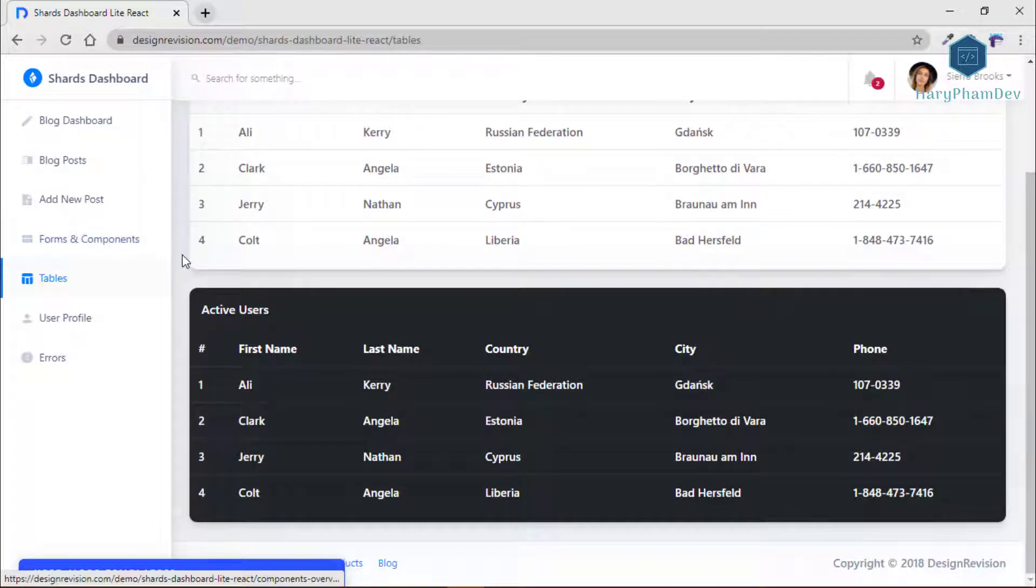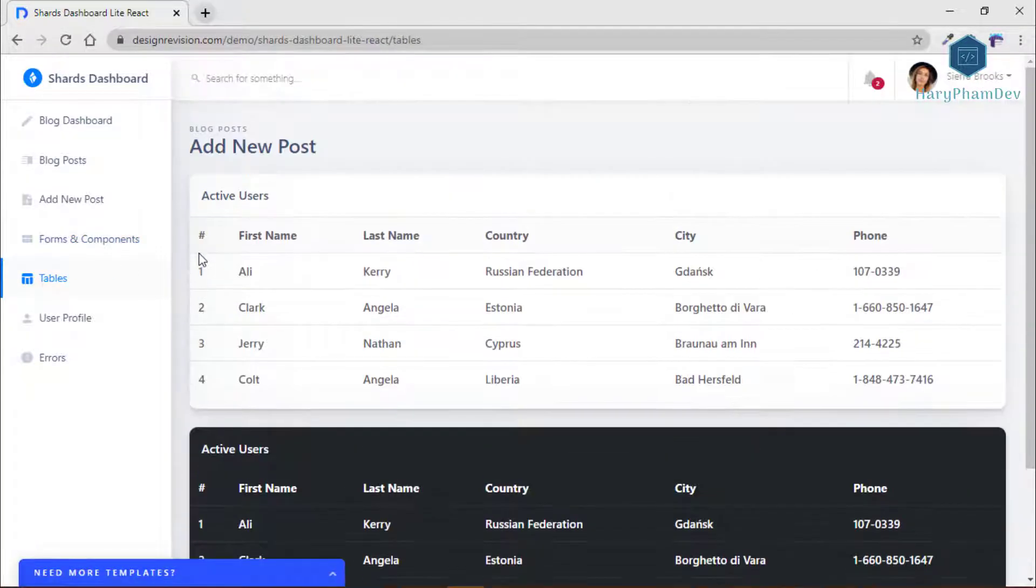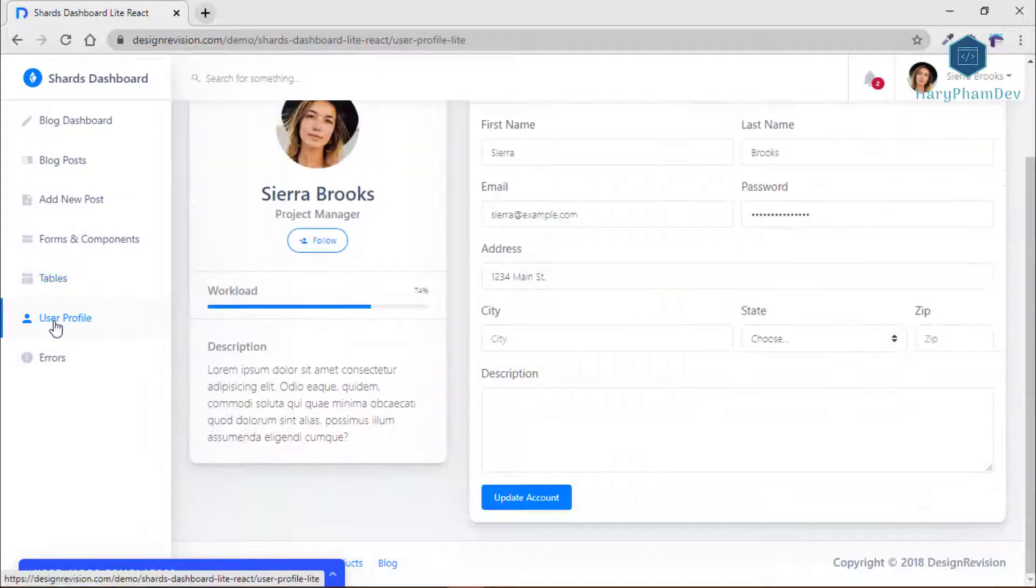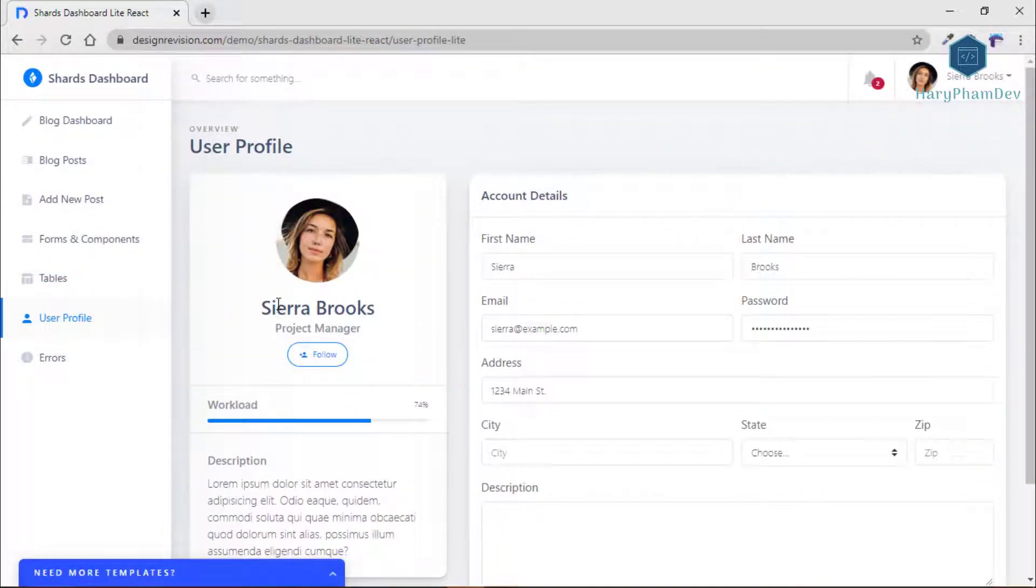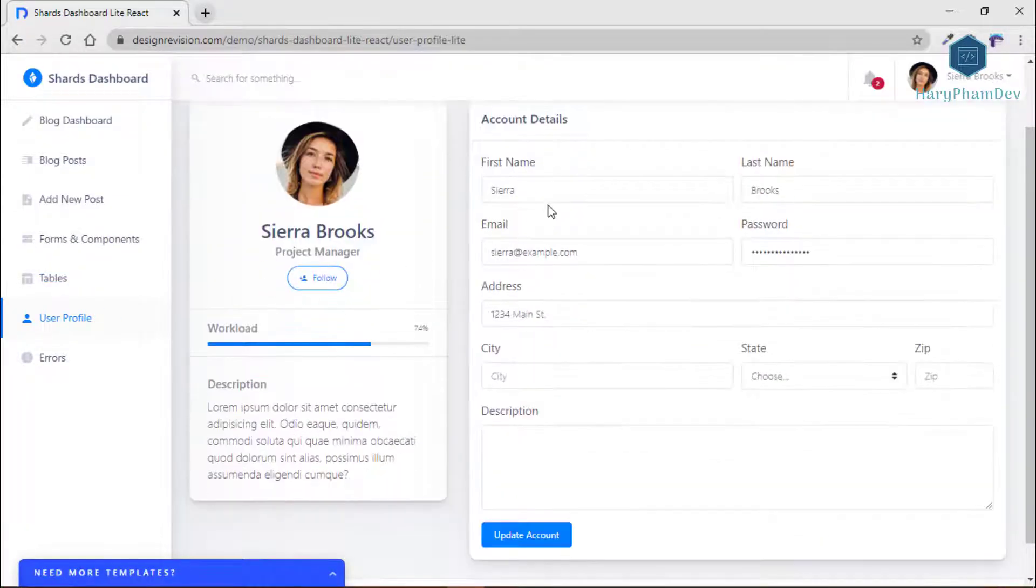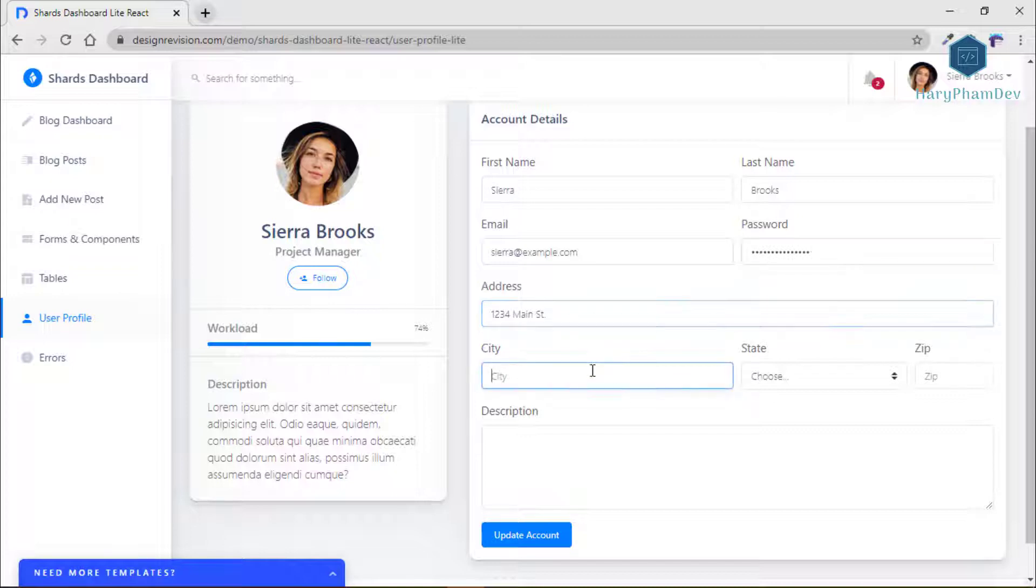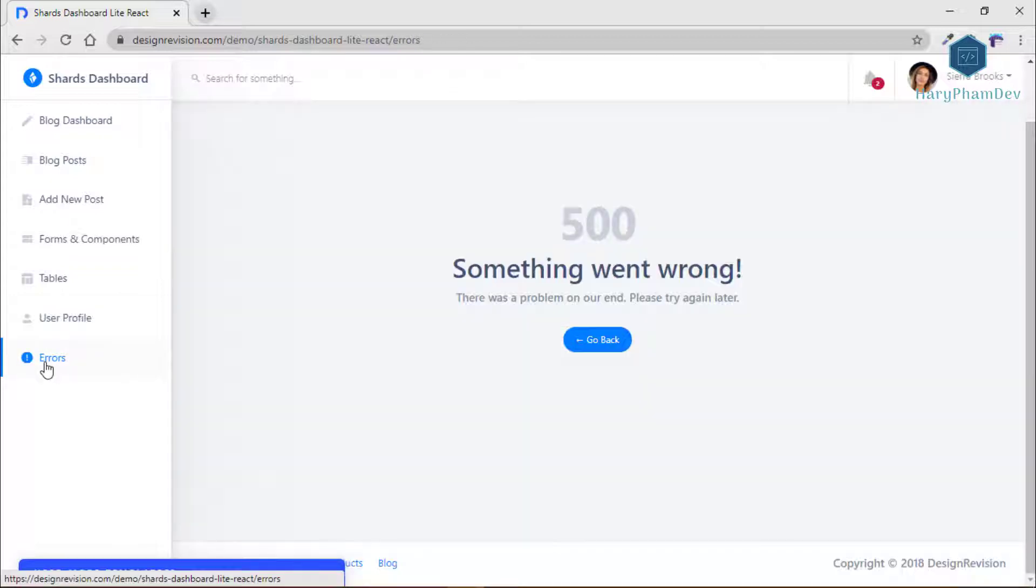The sidebar is pinned to the left, and the template includes blog dashboard, blog posts, and the window for adding a new post, tables, forms and components, errors, and user profile.